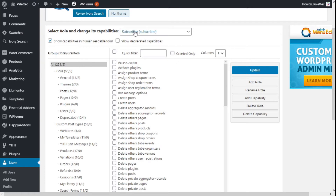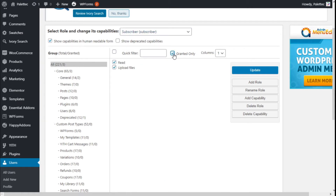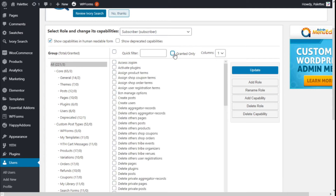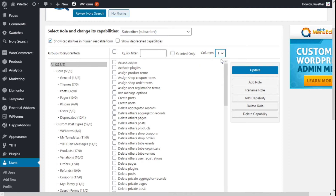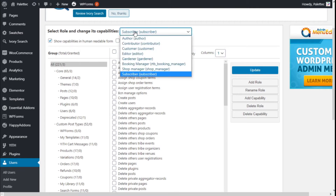For the subscriber role, you can see that users can read and upload files — those are the only two things this type of user can do on our site. We can also select the number of columns that will show these capabilities — one or two.